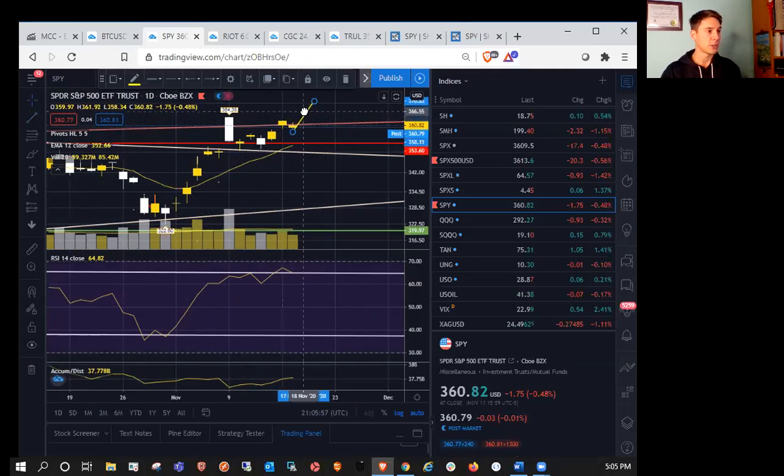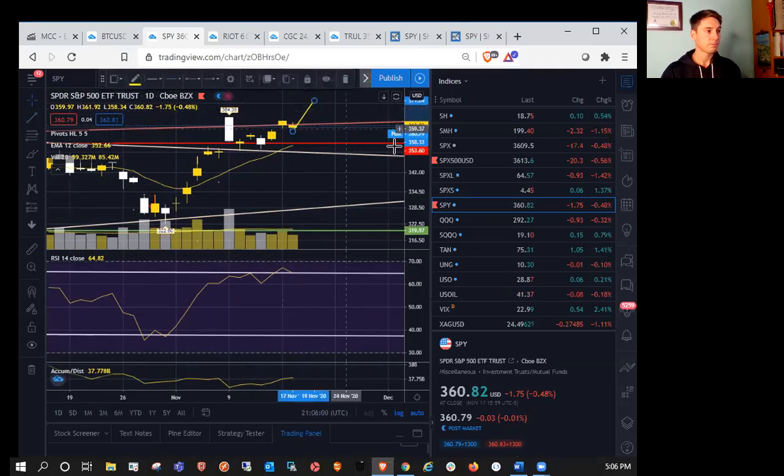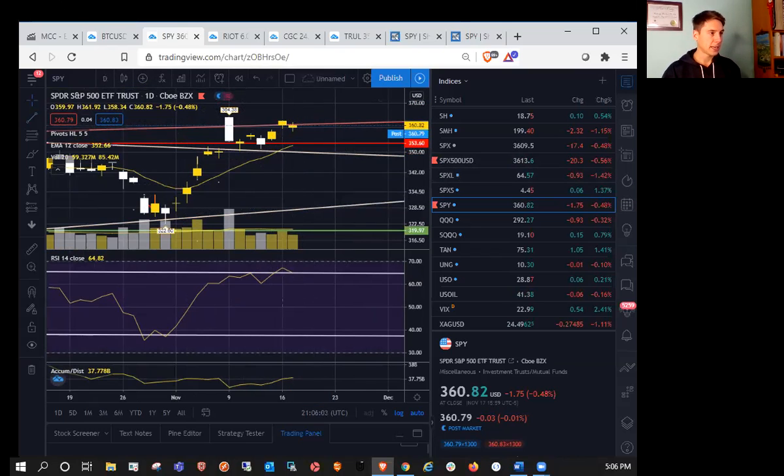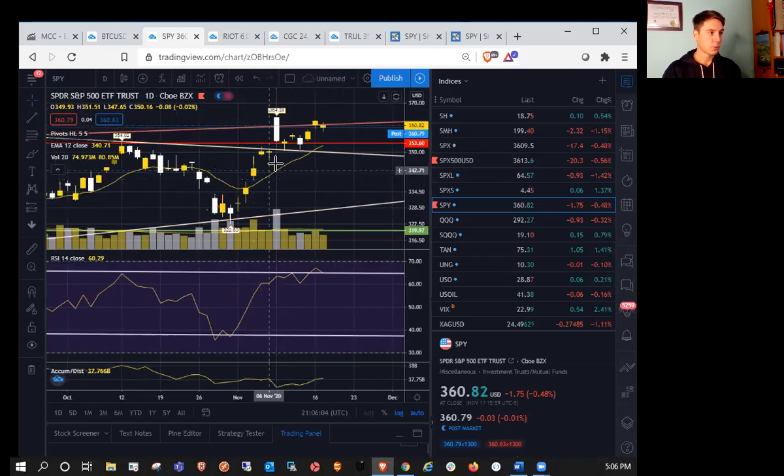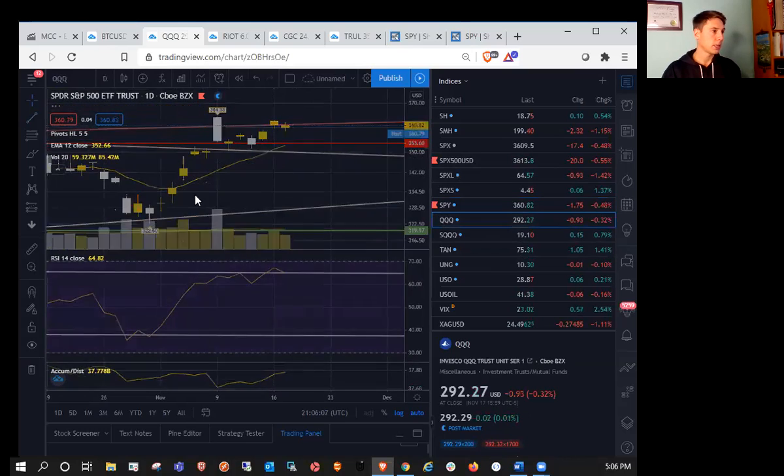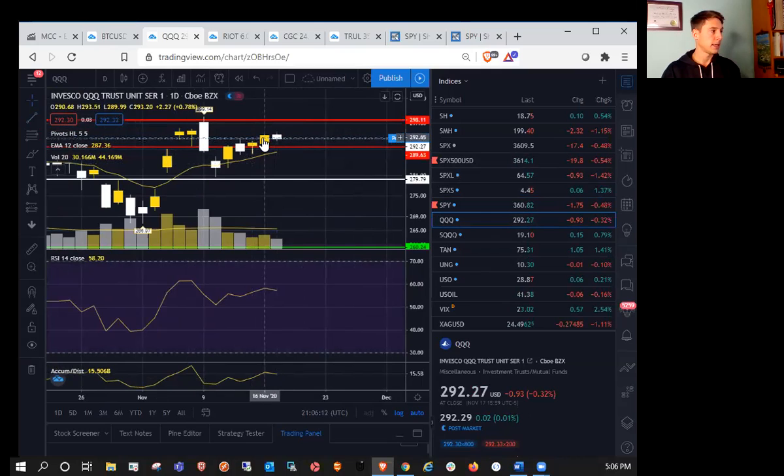So we'll see if 370 is on deck for the end of the week. Taking a look at QQQ. QQQ still a inside. Well, we did break the inside. We did break Friday's high.